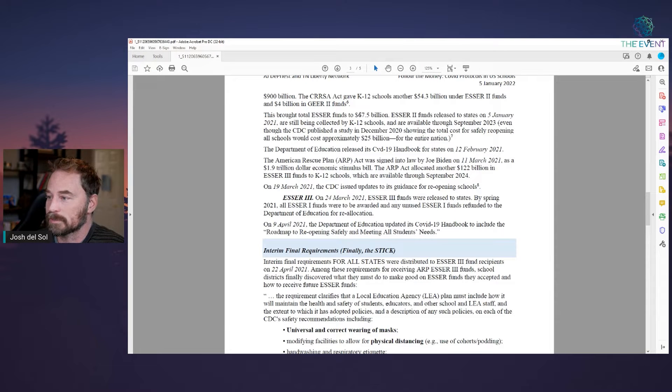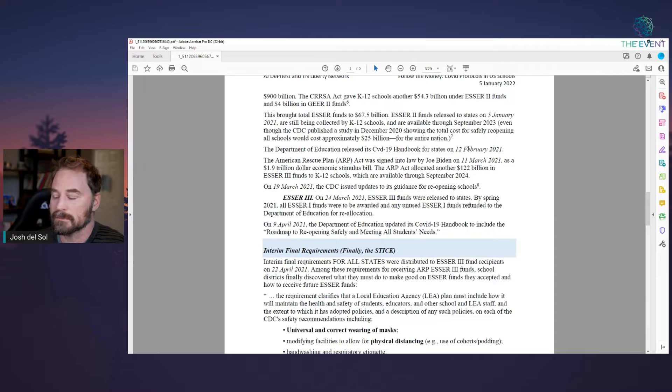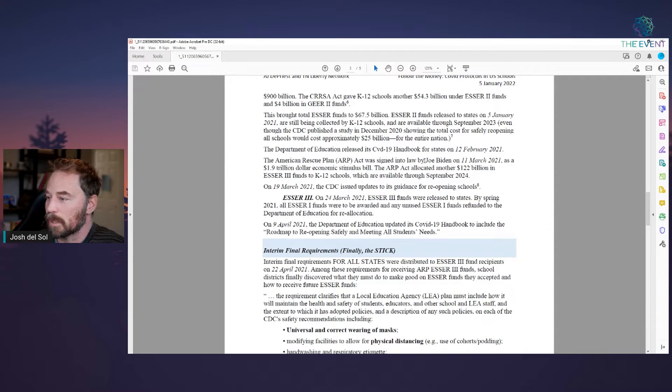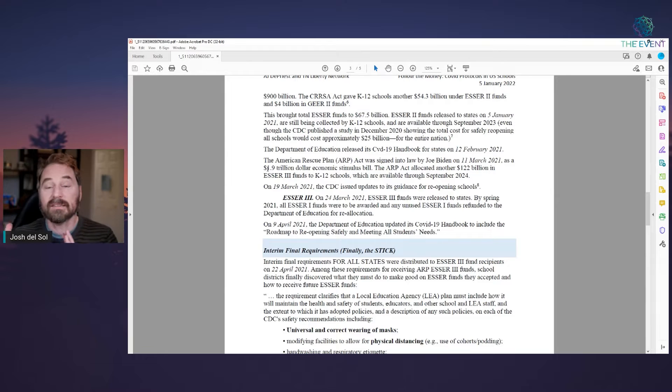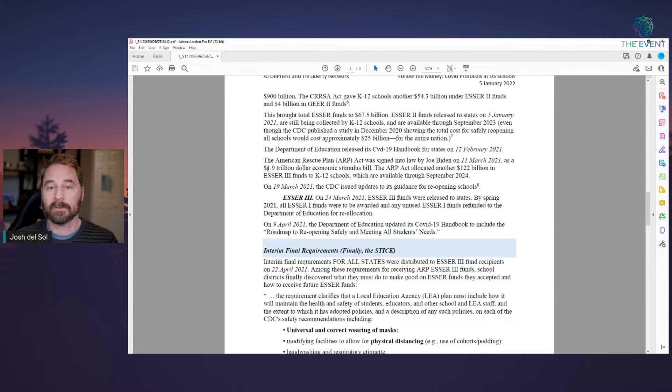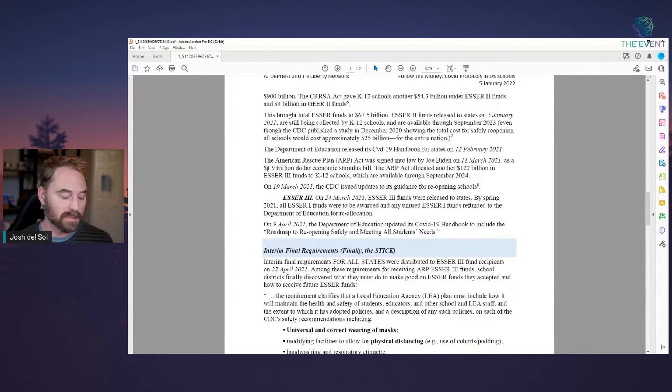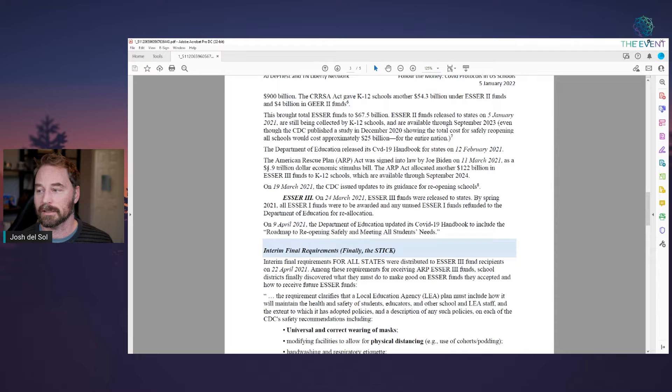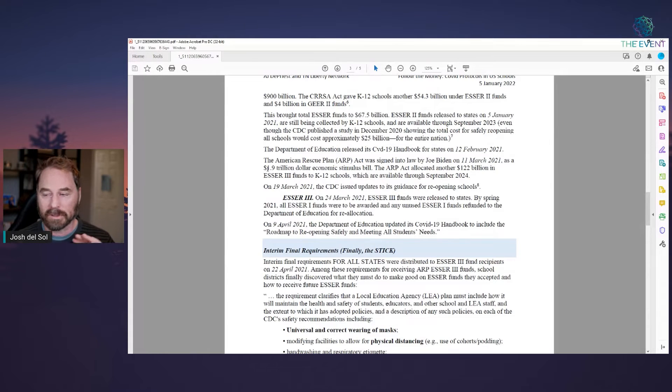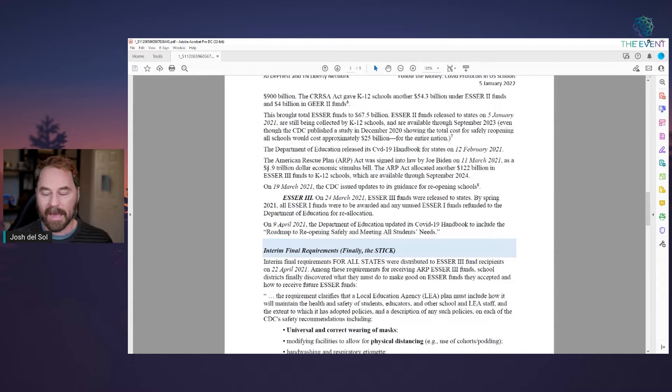This brought total ESSER funds to 67 billion. Department of Education released this handbook for states on February 12, 2021. And then the ARP Act was signed into law by Joe Biden on March 11, 2021. Another one point nine trillion dollar economic stimulus bill. You guys, this is the reason all of this nonsense of creating money from nothing is the reason why we're paying 50 percent more for goods and services than we did just several years ago. So this is the cause of inflation. This is what happened in the Weimar Republic and Germany in history.